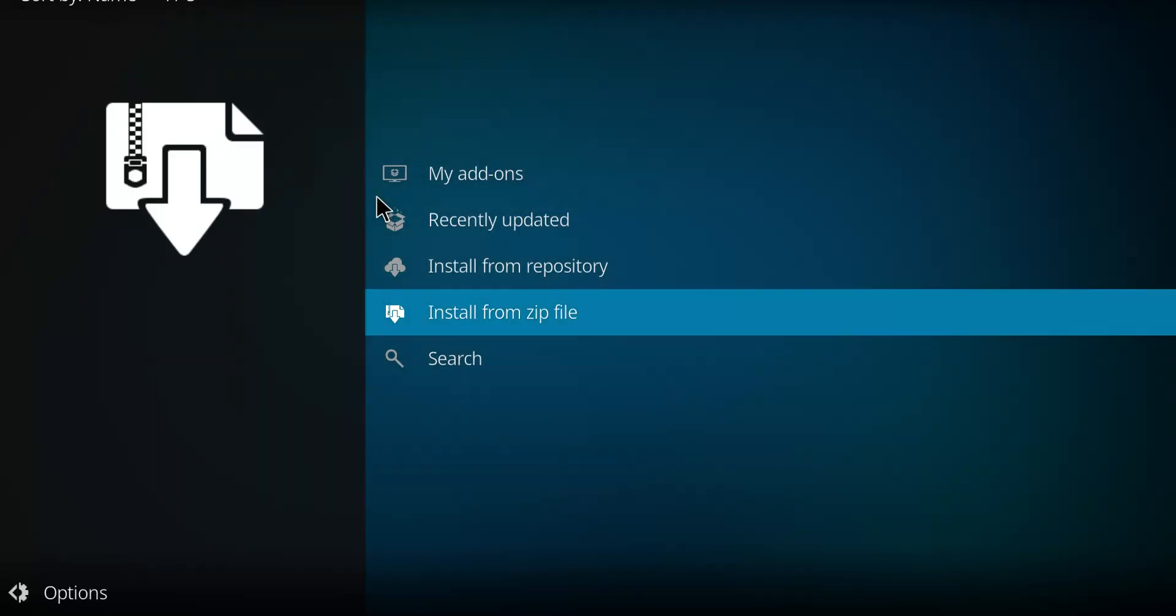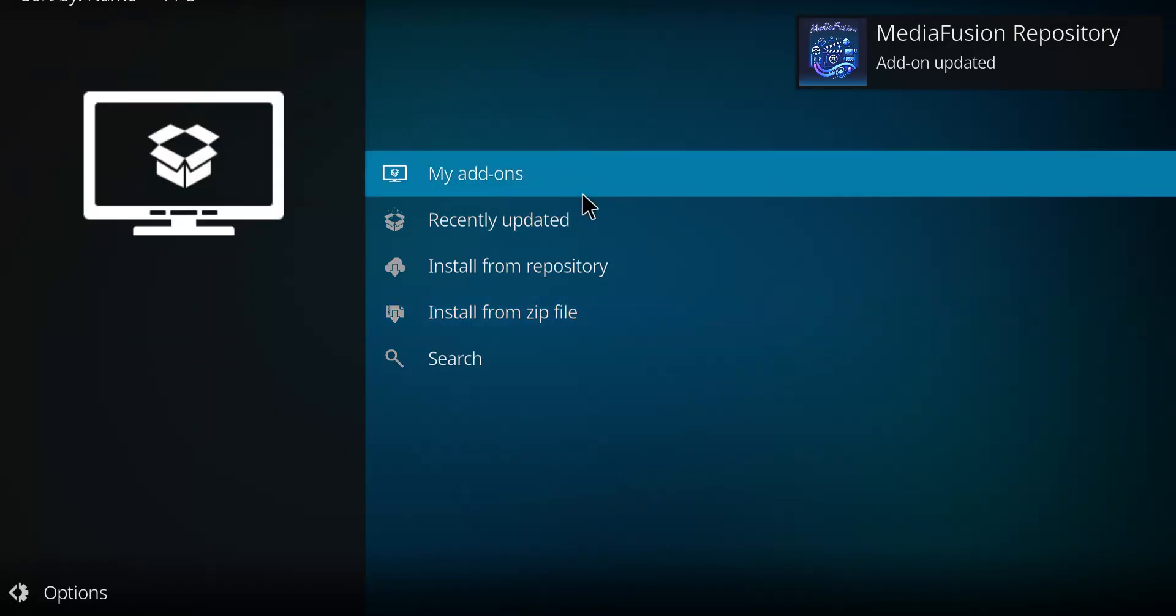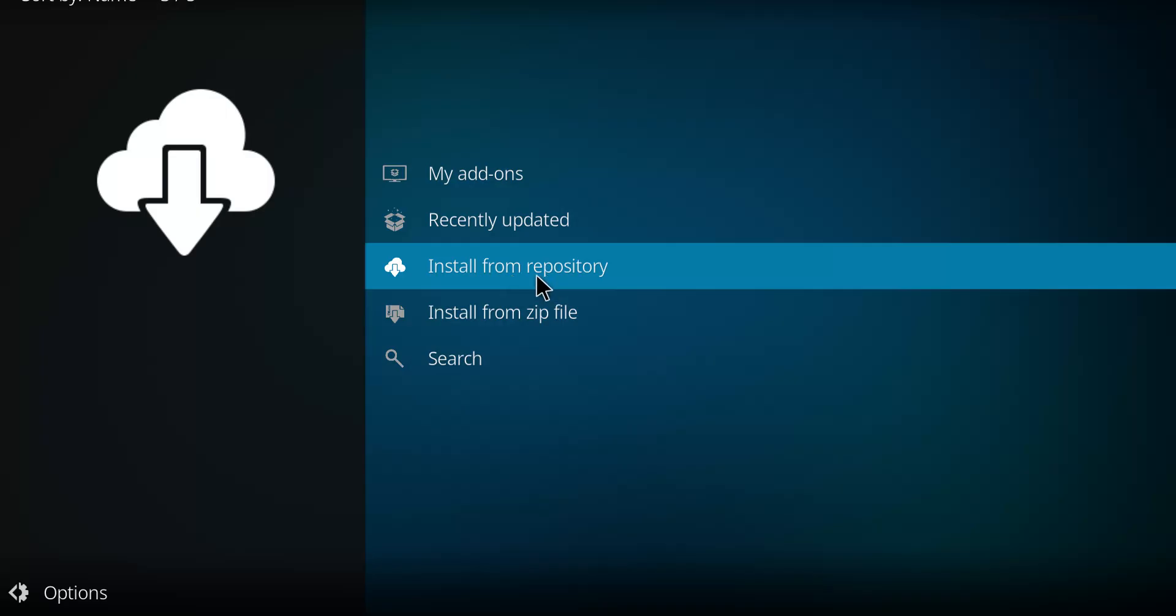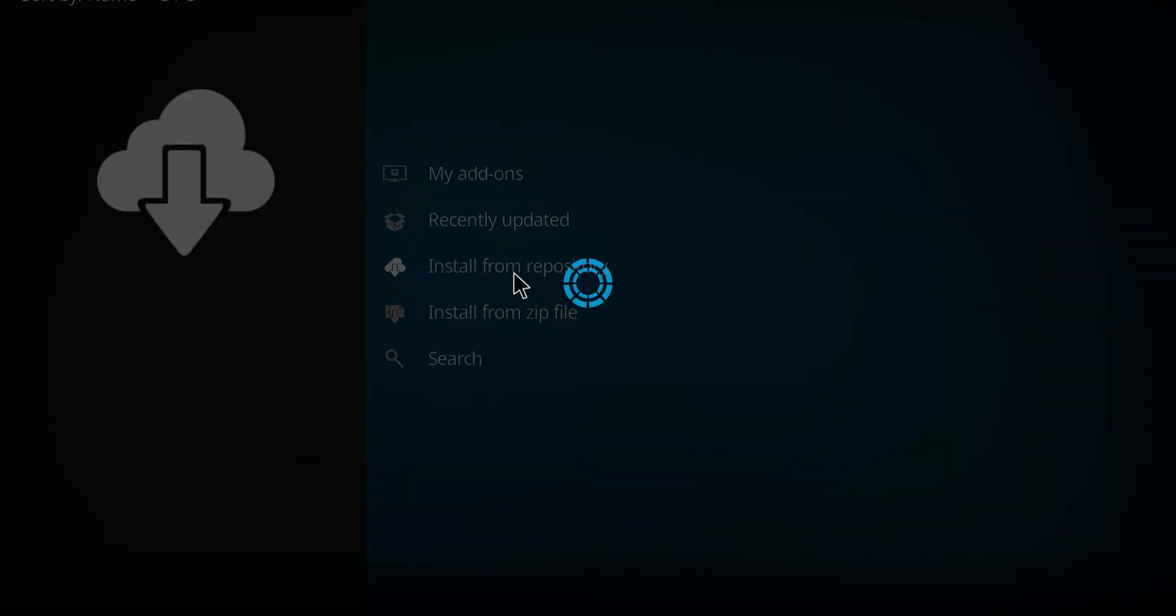It's gonna take a second and start to unzip that file and we'll see a notification in the top right and there it is. So you see that message from MediaFusion. You can next go to install from a repository, select that.